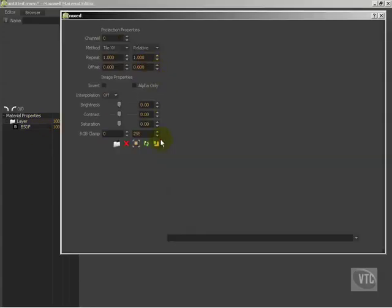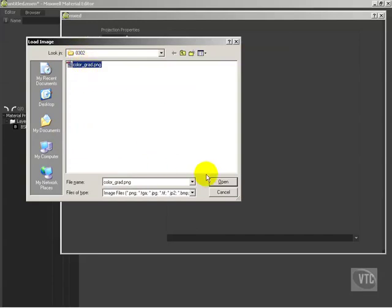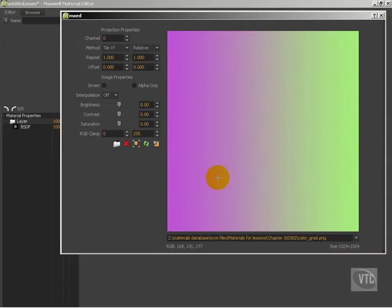What I want you to do is navigate to wherever you have the work files for this series saved. I've got them saved right here. And for lesson 03-02, we're going to load this colorgrad.png and hit open.